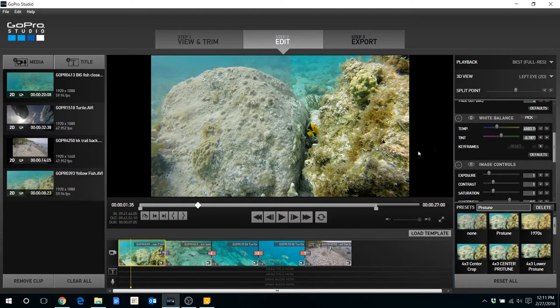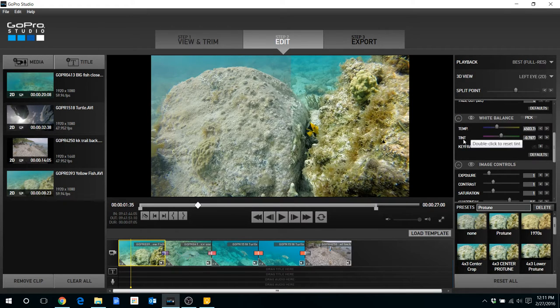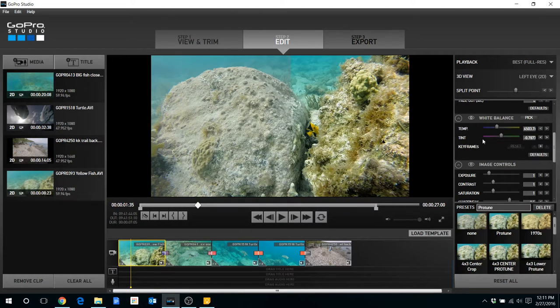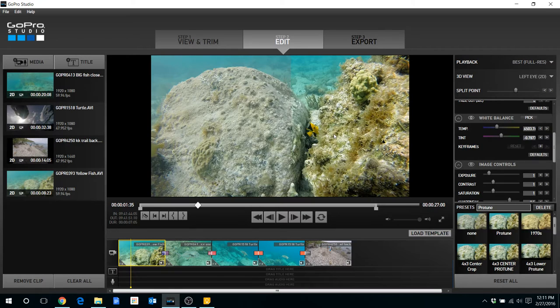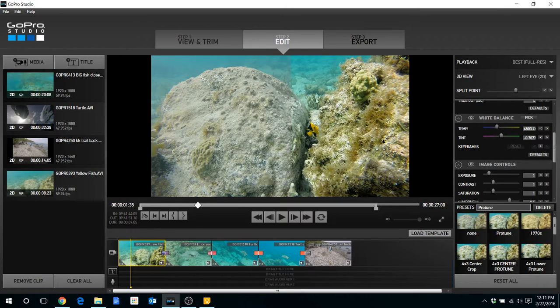Okay, the third option is going into the white balance section and changing the temp and tint. And this is really where you will make a big difference in the color of the clip. You'll notice here that I've got some subjects in my foreground and some in the background so I can see what's happening within the clip, not only in the close up part but also in the distance.